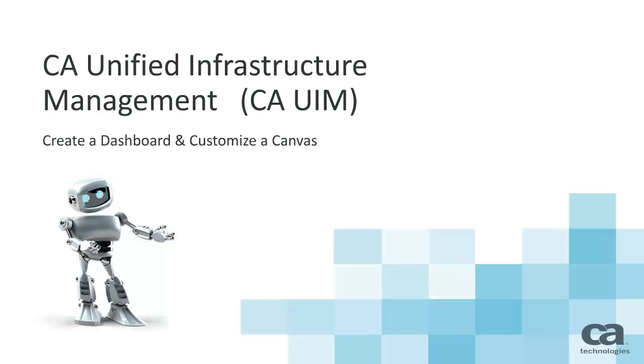Welcome to the CA Unified Infrastructure Management Dashboard videos. This is the first in a series of five videos that will show you the basics of working with dashboards.